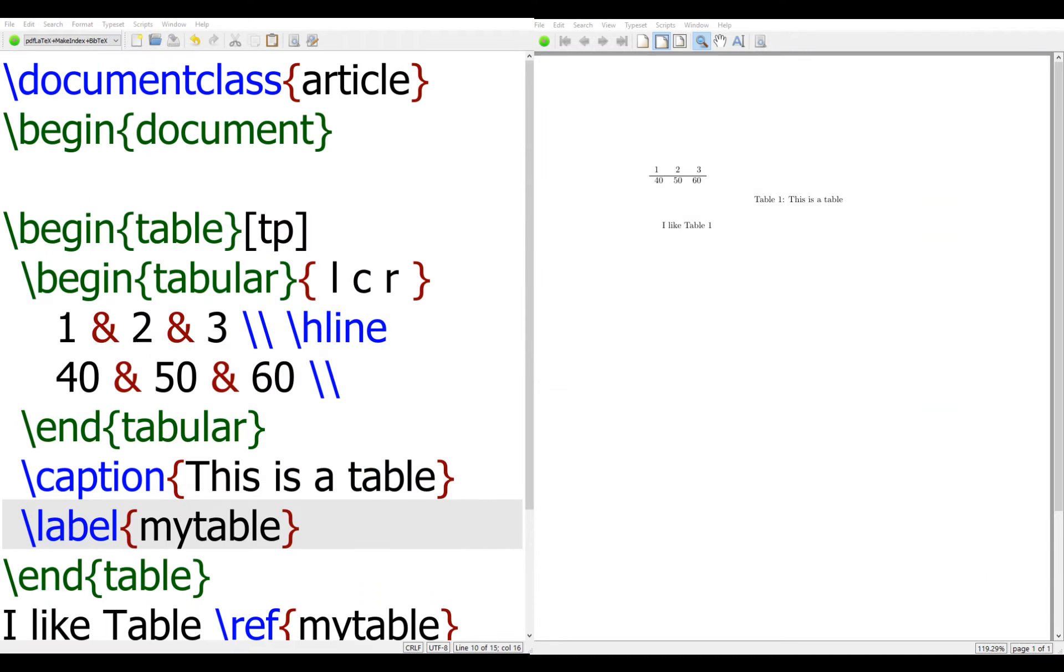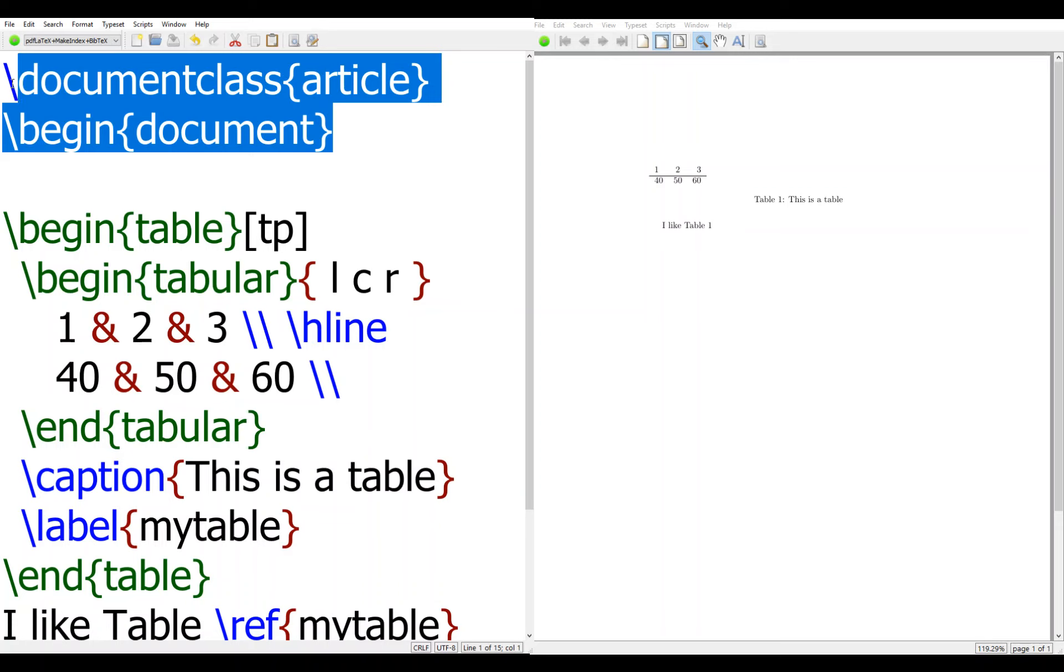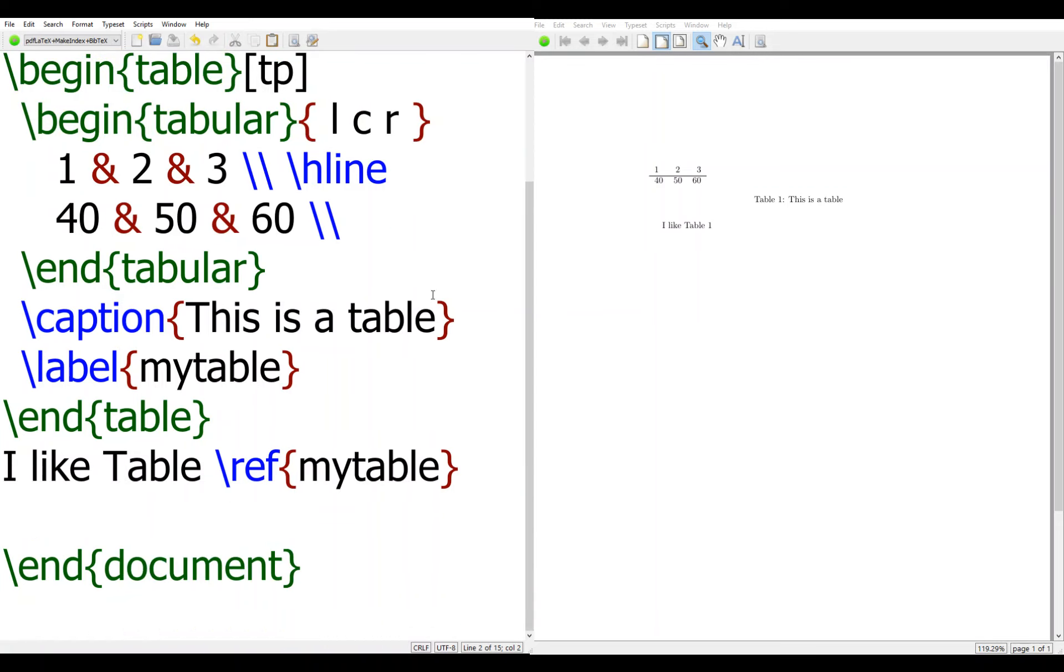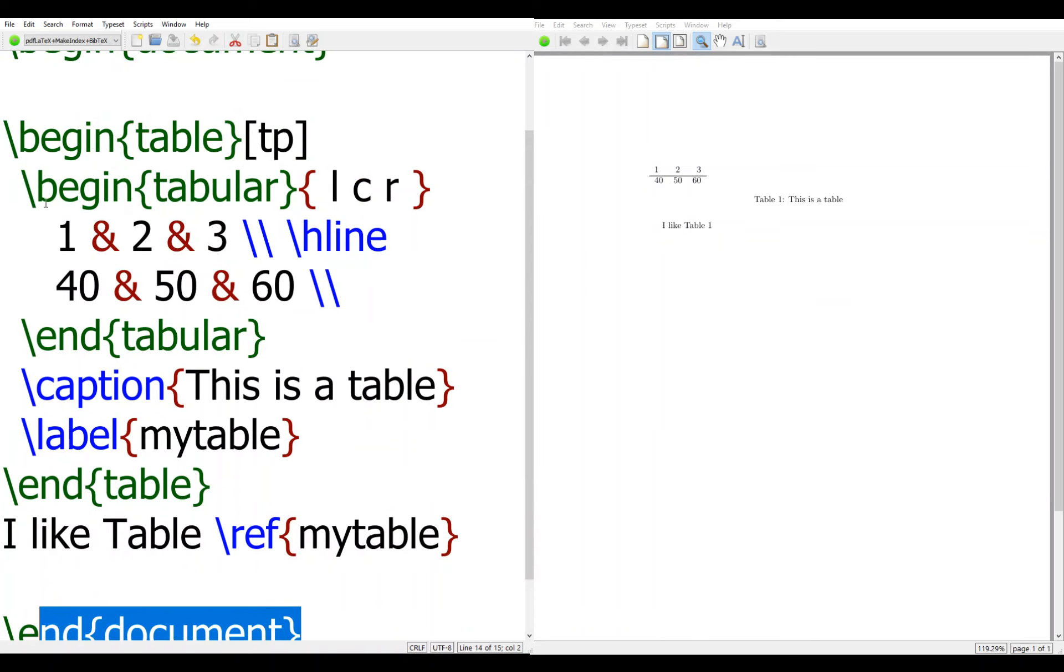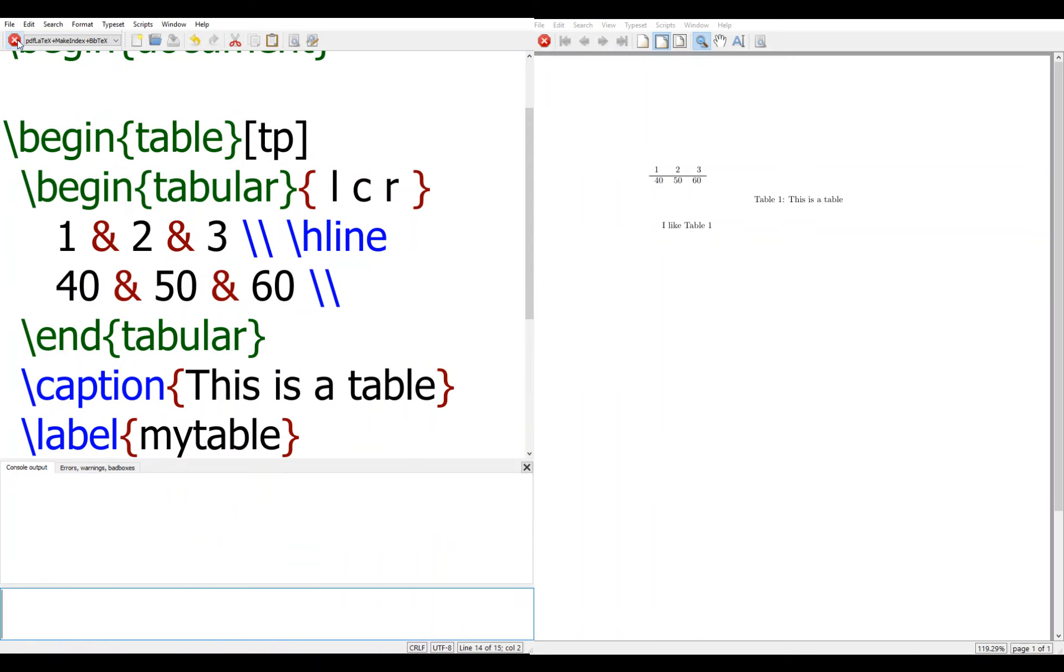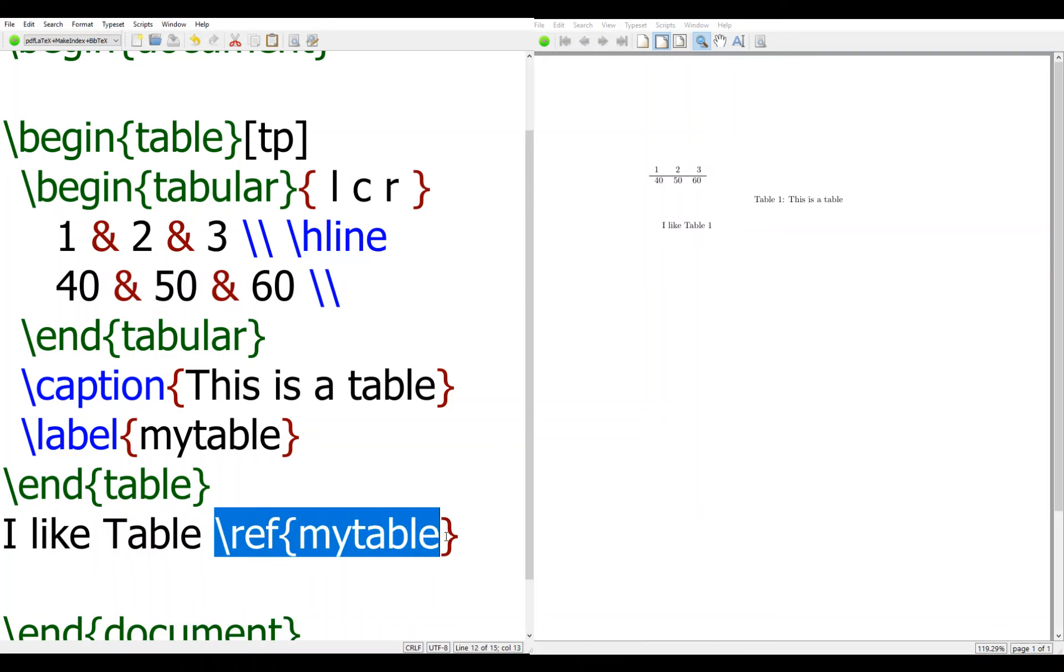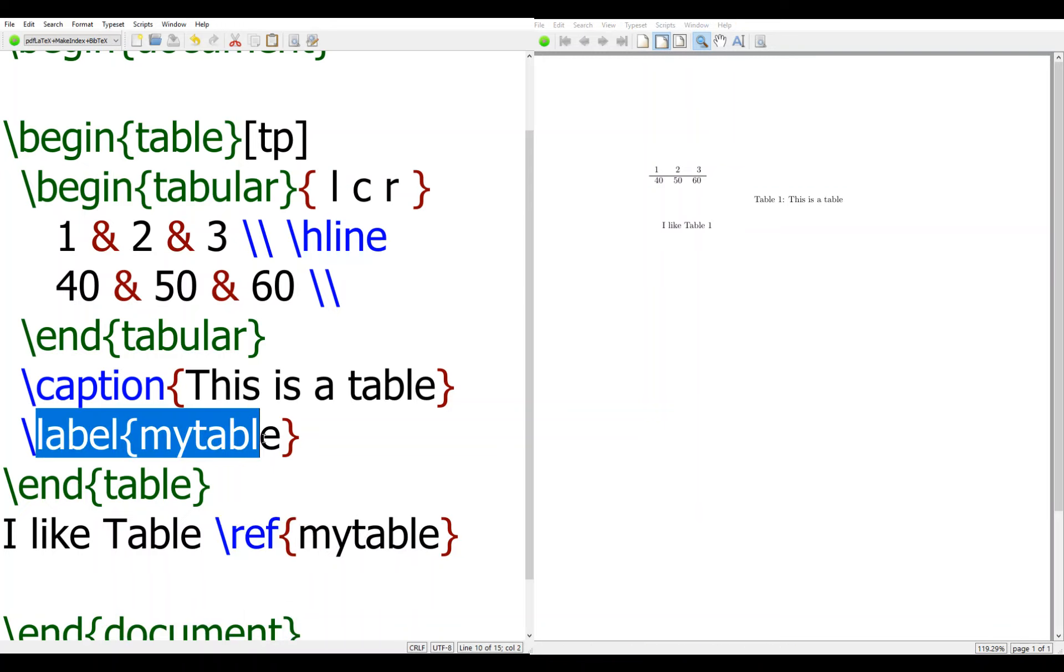So now let's look at the program, again it's very simple. Begin document article, document class article, and begin document, and document here. And you run it, you will see a table one is referred by label.